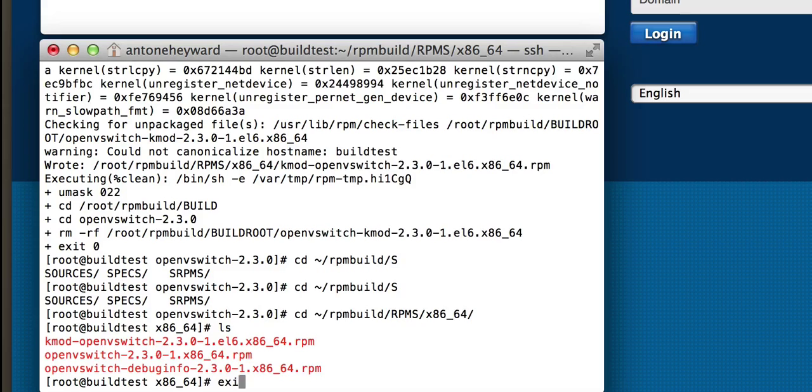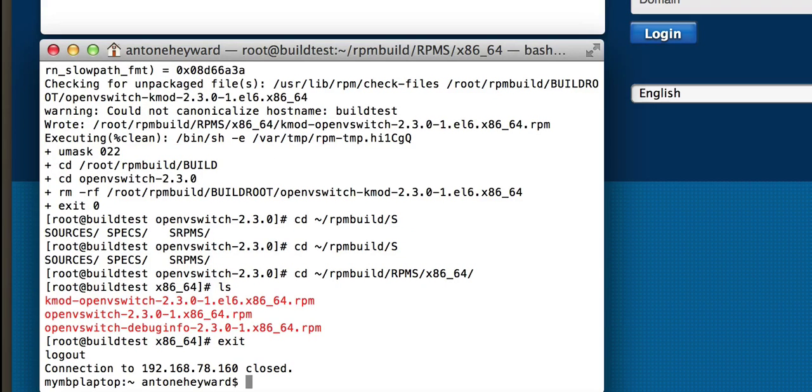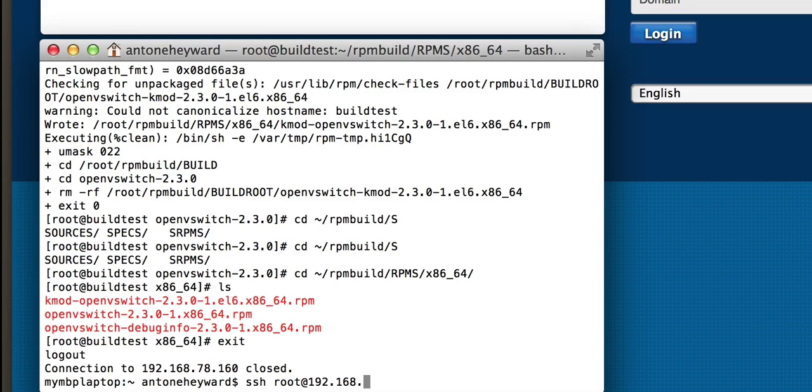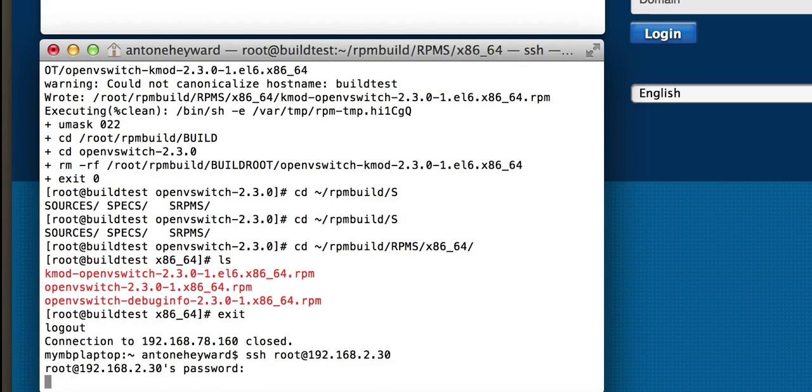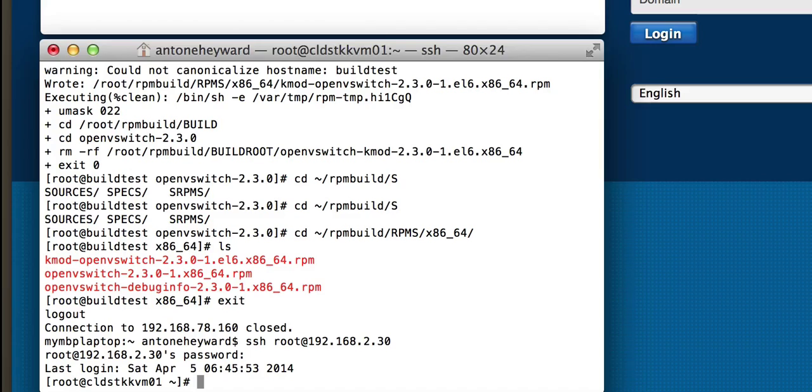So from here, let's go ahead and exit out of this machine. We're going to SSH into one of the KVM hosts.